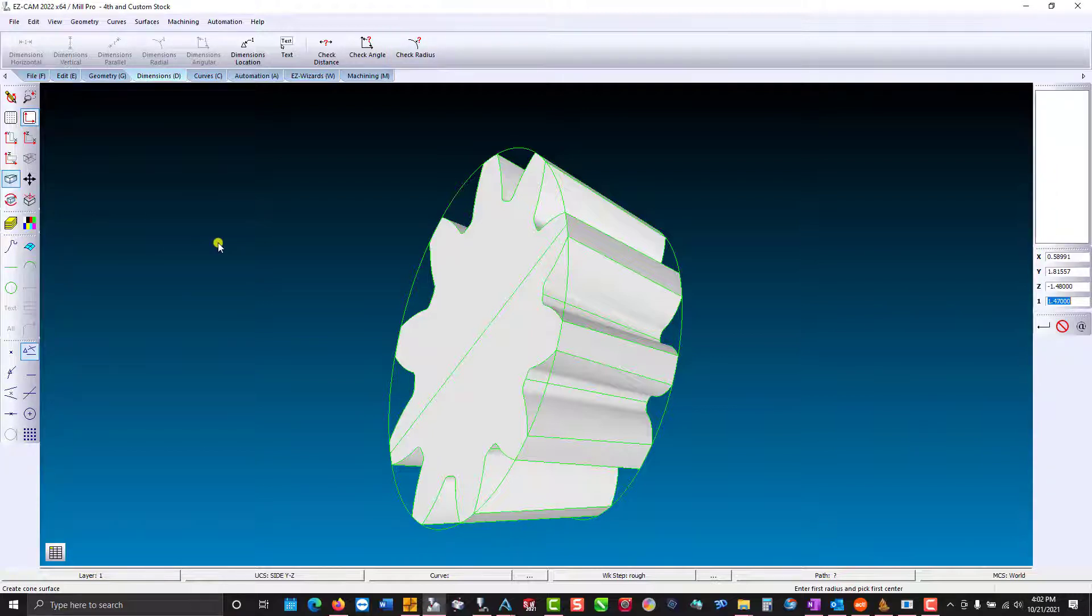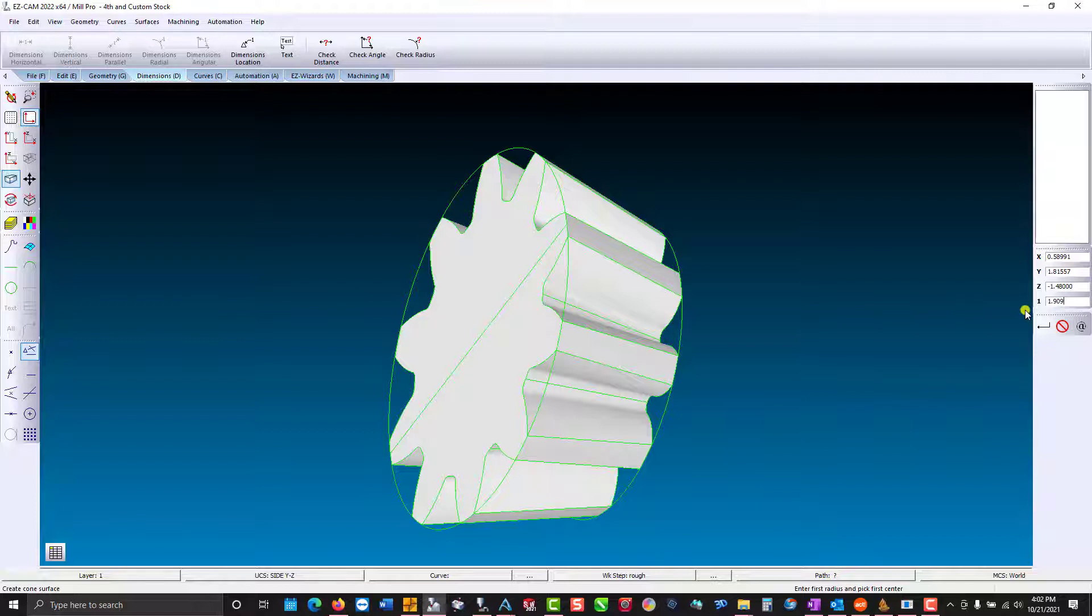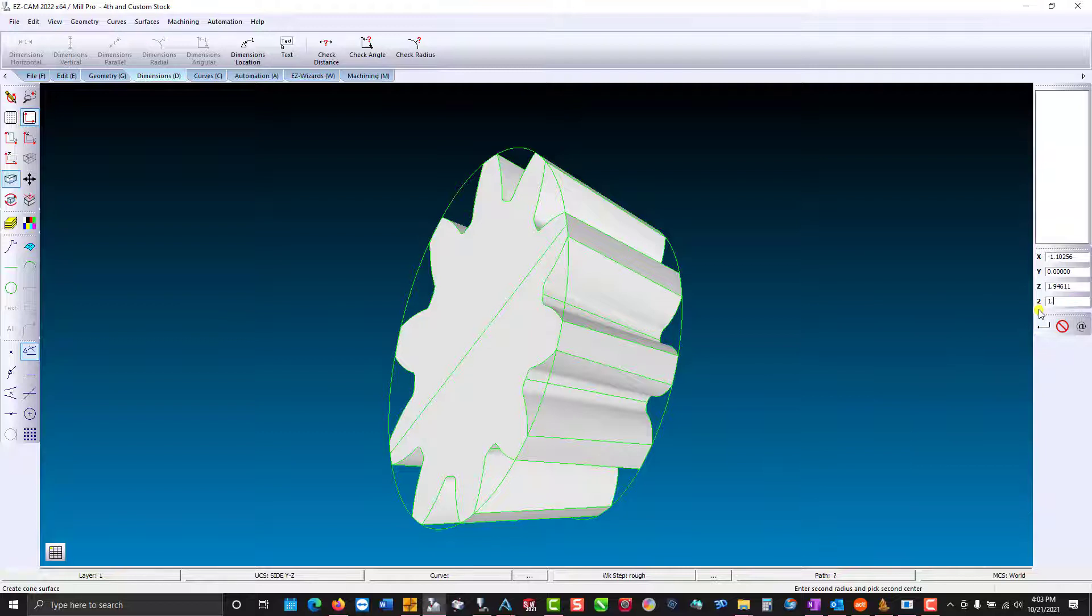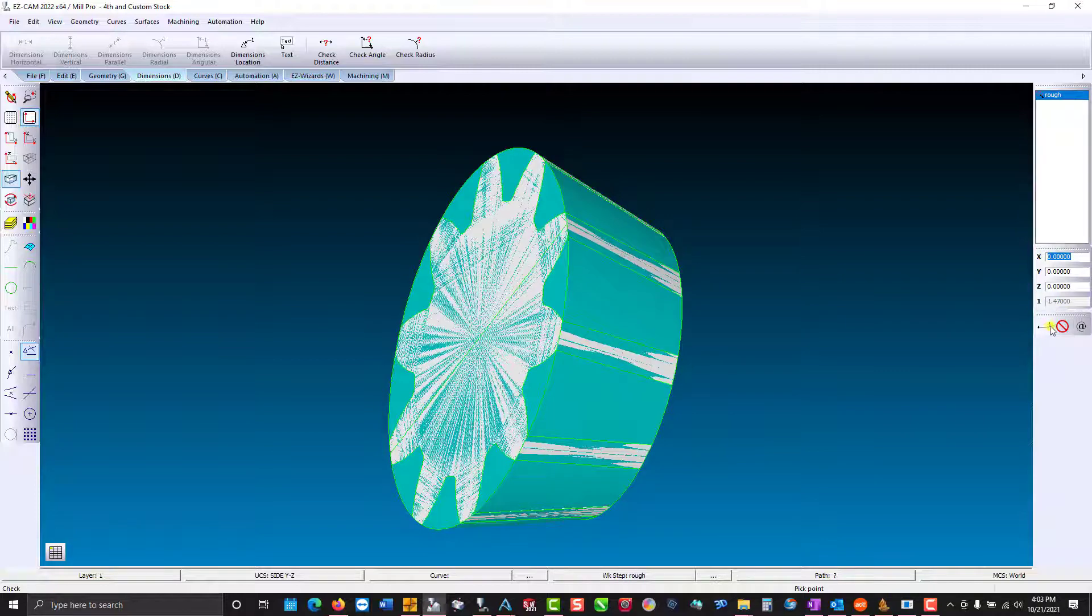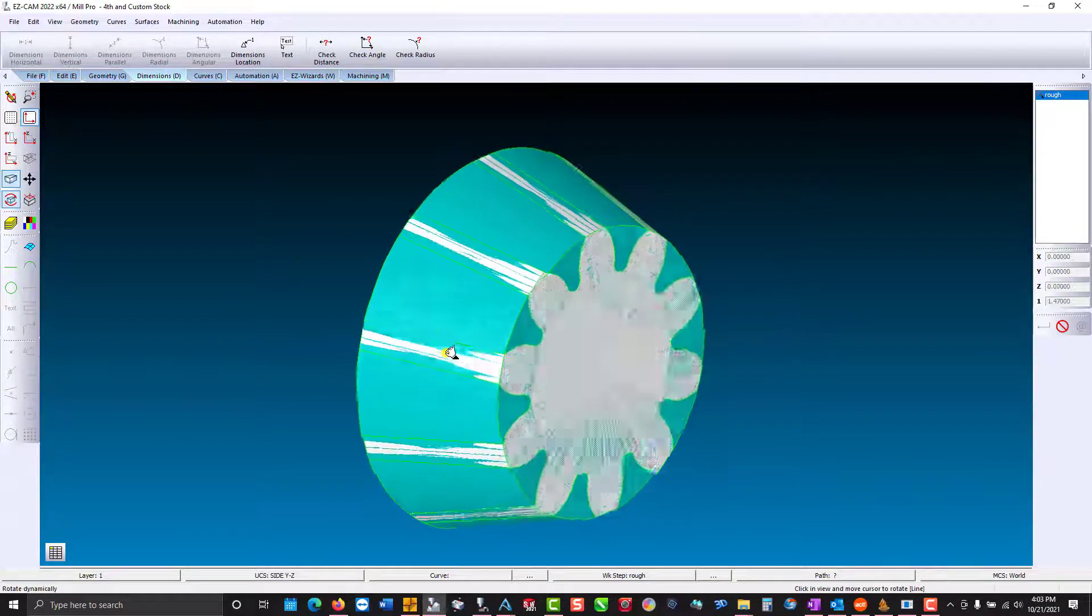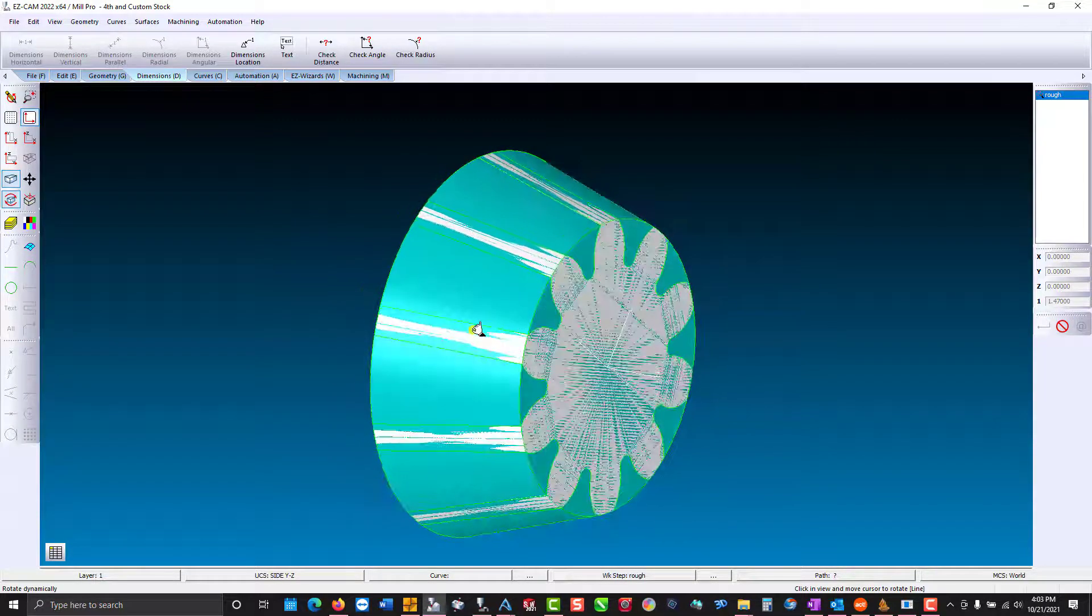Enter first radius. That would be 1.909. And we'll pick the center point. Now it's asking me to pick the second radius and center. So the radius is going to be 1.47. And I'm just going to type in XYZ0 and there is our cone.